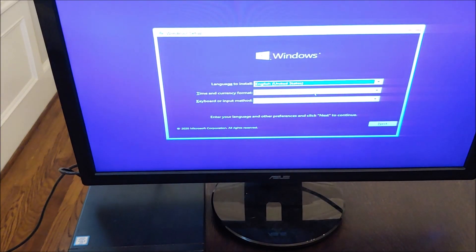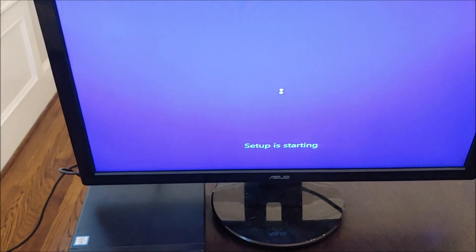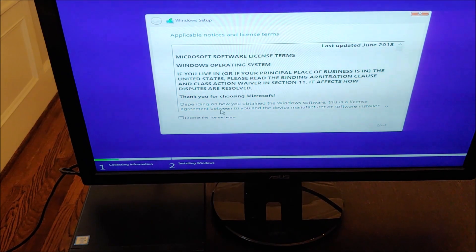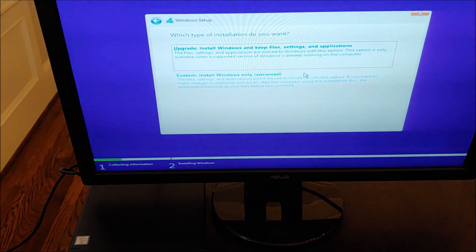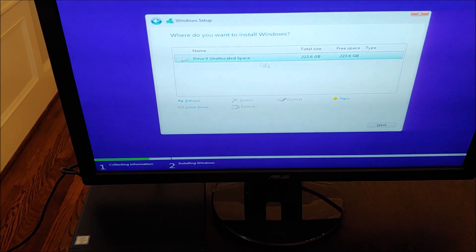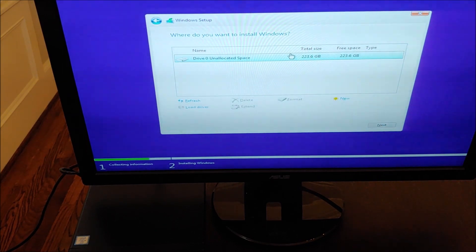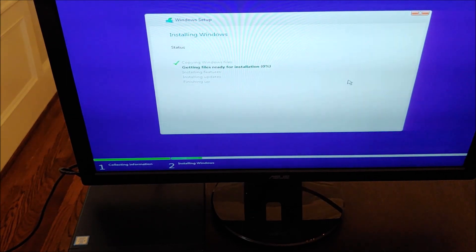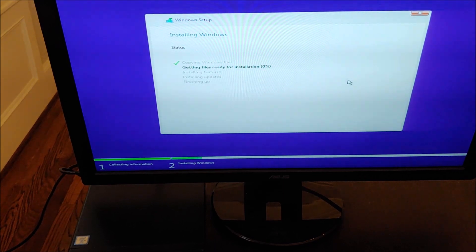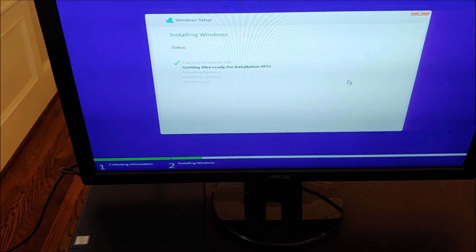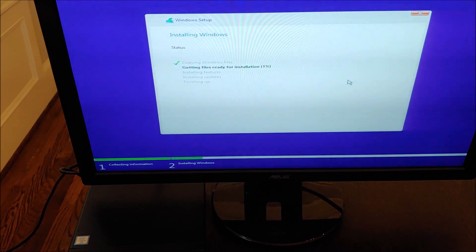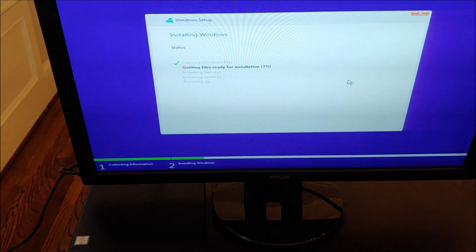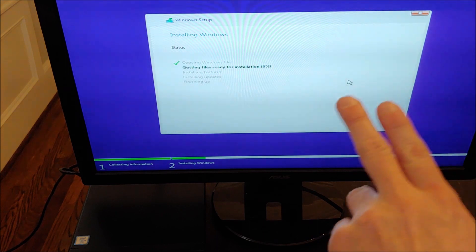So we tell it we want English, we click install, we accept the terms and conditions, we click custom, we select the drive we want to install on which is this blank 240 gig SSD. We hit next and it will begin the installation. Sometimes it might ask you what version you want to install and you should probably pick Windows 10 Pro which is what I would run. The reason it didn't ask me on this is this machine